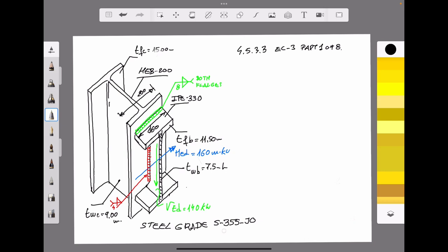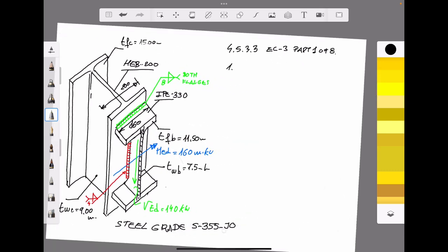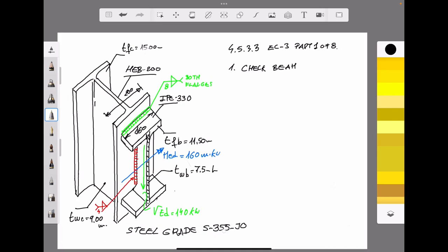Before starting any connection design, it is highly recommended to verify how the elements of the connection are stressed. We are going to assume an elastic behavior of the section. According to the mechanical properties of the IPE330, the elastic resistance modulus is equal to 713 cubic centimeters.